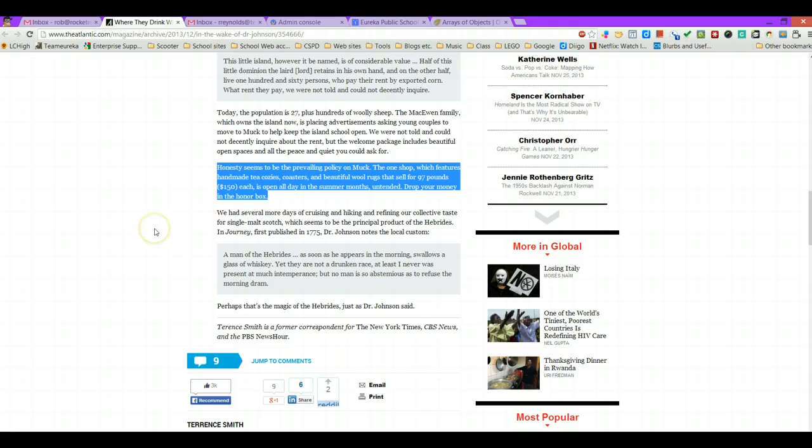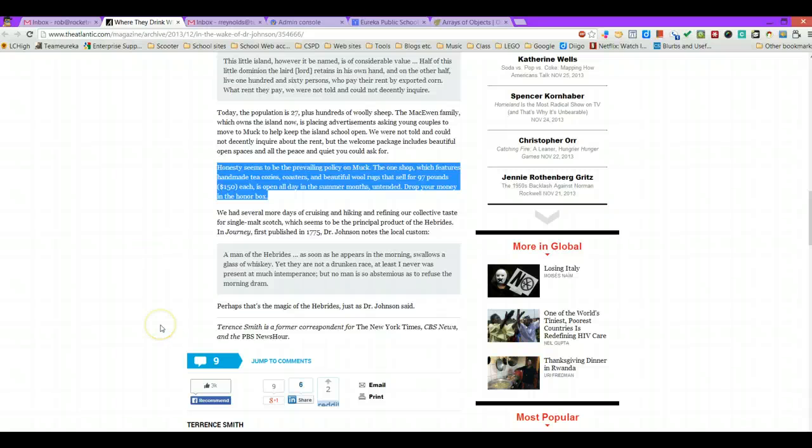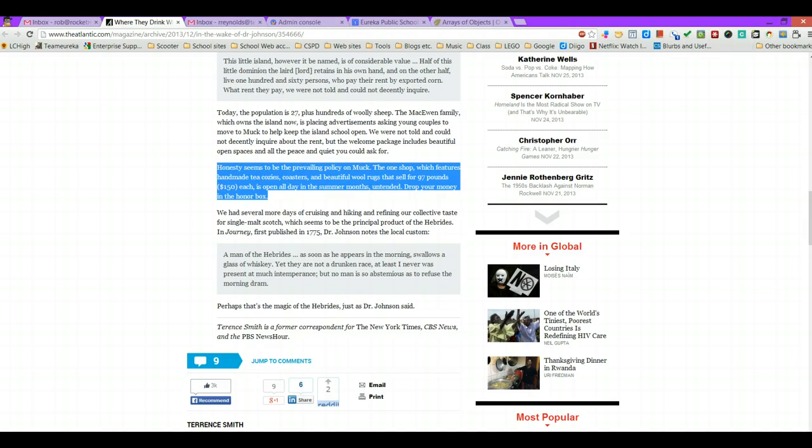So great tools for helping students understand the text that they're reading. Share those with them, try them out yourself, and let me know if you have any questions.